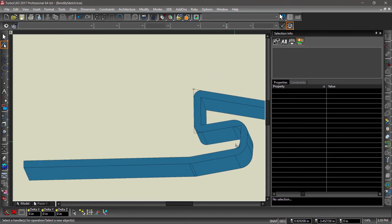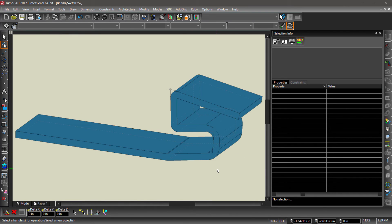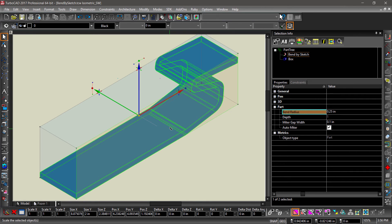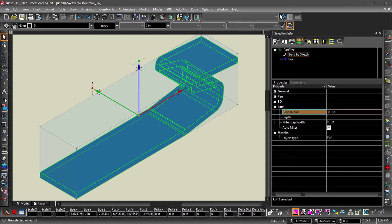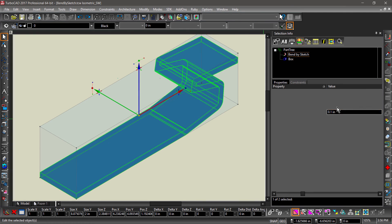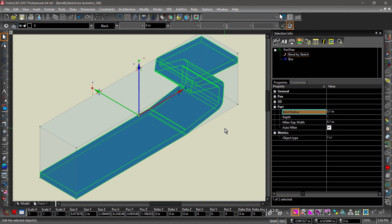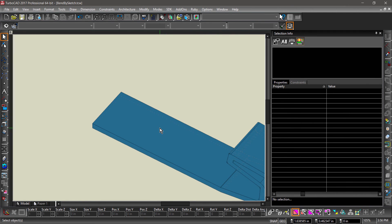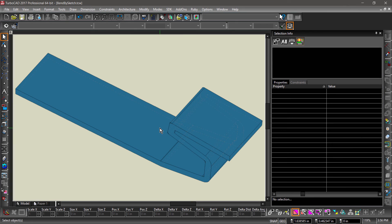We can also change some of the Bend parameters in the Part tree. With the Entity selected, open the Part section of the Selection Info palette. Let's change the Bend radius from 0.25 to 0.1. Notice how these changes have been reflected in the Part.